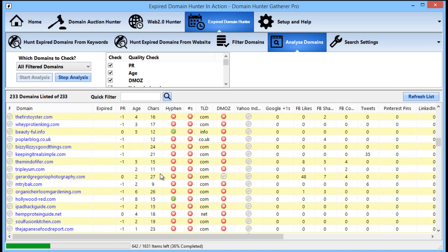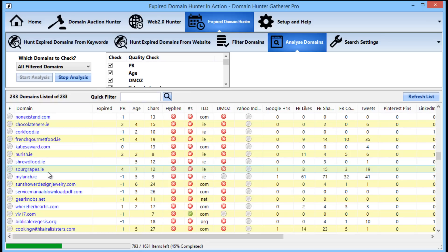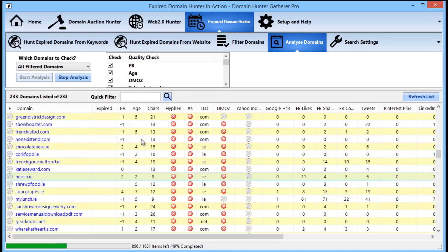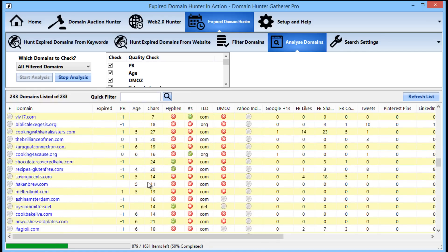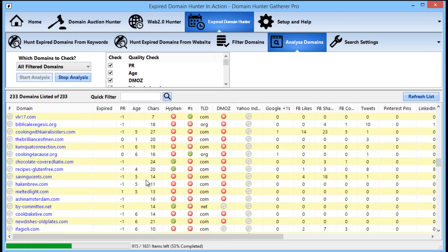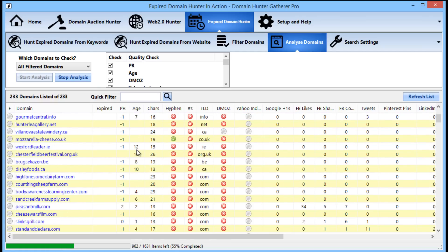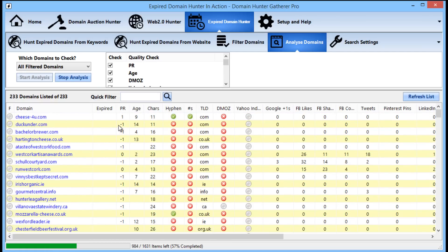The expired Domain Hunter is included as part of the pro version of Domain Hunter-Gatherer that is currently available for just £37 per month. With this you have unlimited use and no restrictions whatsoever of the entire Domain Hunter-Gatherer suite of tools including the Web 2.0 Hunter and the Domain Auction Hunter.